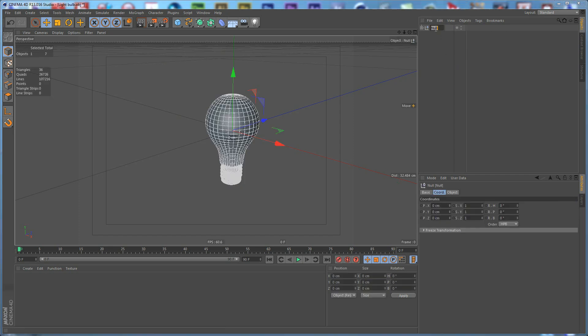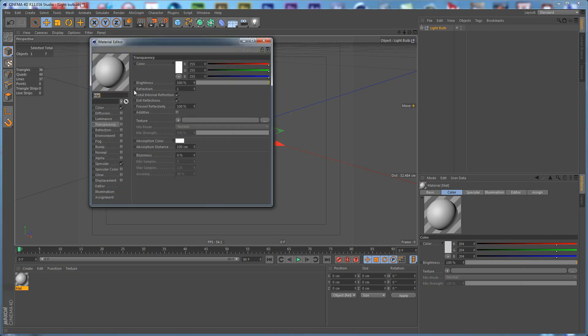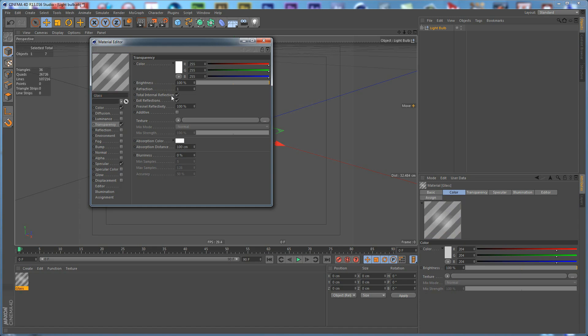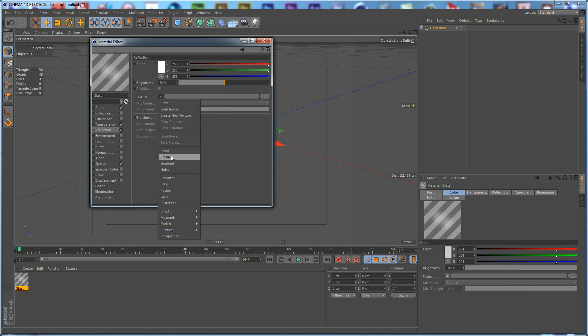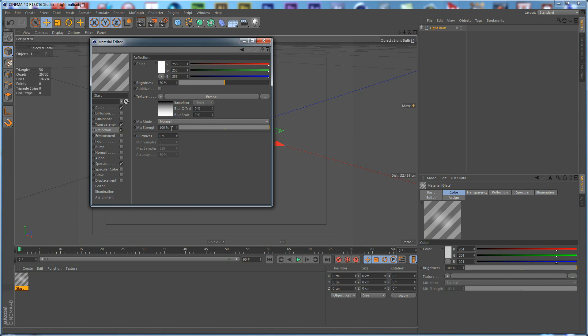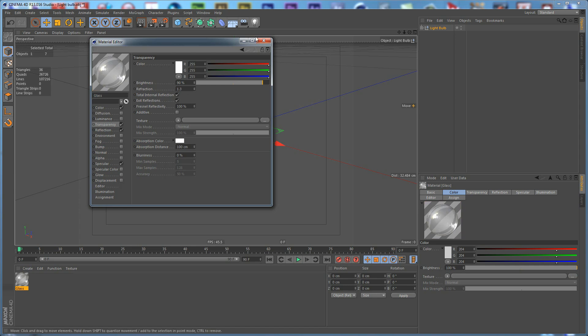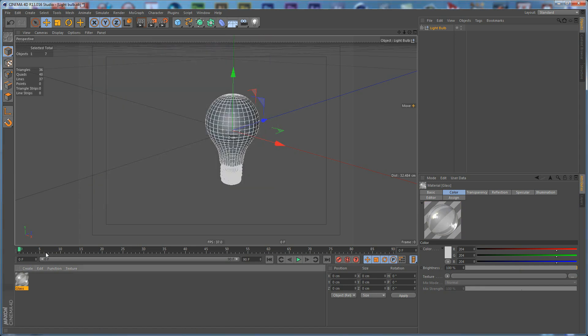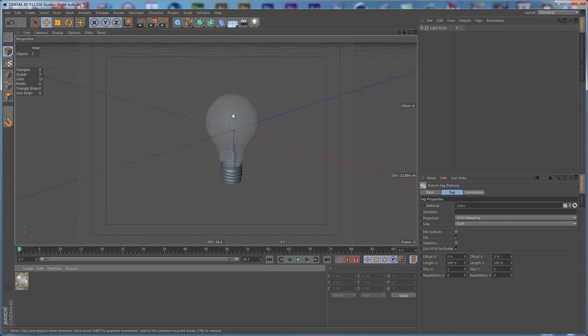First of all let's rename this to White Bulb and create a new material named Glass. Enable the Transparency and Reflection. Set the Reflection to 50%, apply a Fresnel Shader and set the Mixed Trend to 50%. Set the Brightness to 90% and the Refraction to 1.3% and apply this to the top part of our White Bulb.